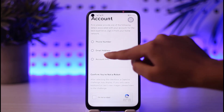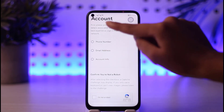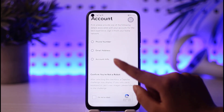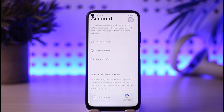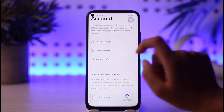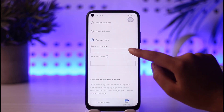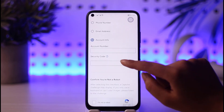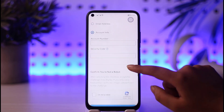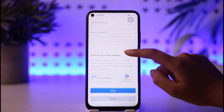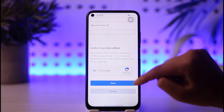You can choose any of the available options: if you are comfortable with a phone number or email address, go ahead and choose it, provide that information, and access your account. Otherwise, tap on the Account Info option where you will enter your account number and security code, then tap the 'I'm not a robot' confirmation, and then tap Next.